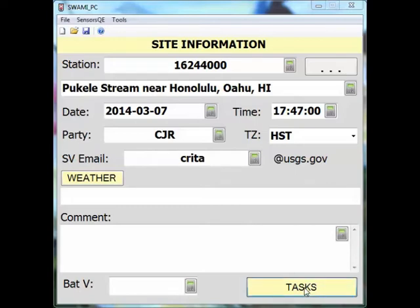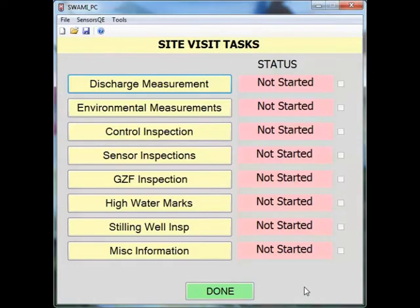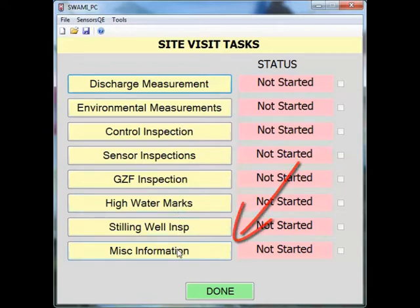When you click the task button, it will take you to the site visit tasks menu. In this list, you will find the miscellaneous information button.